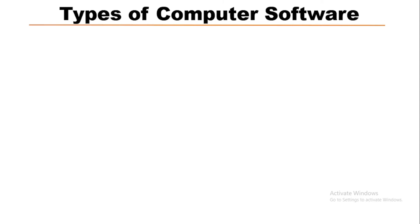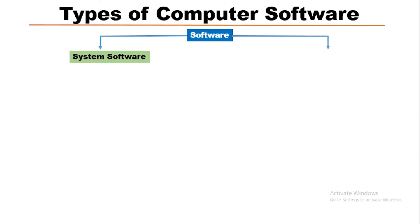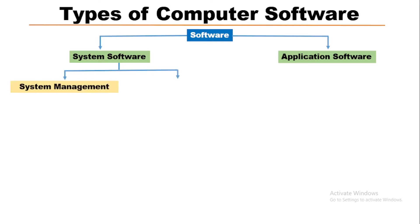Now we will know the different types of computer software. Software can be two types. One is system software. Another is application software. System software also has two categories. One is system management purpose. Another is software development purpose.